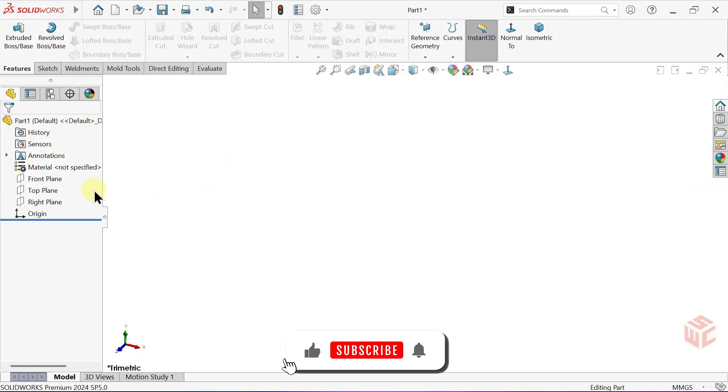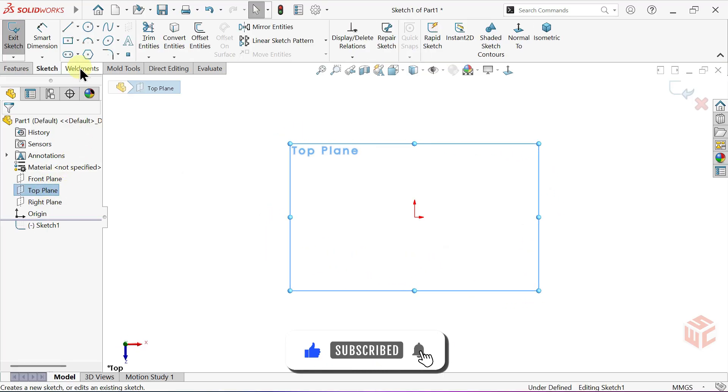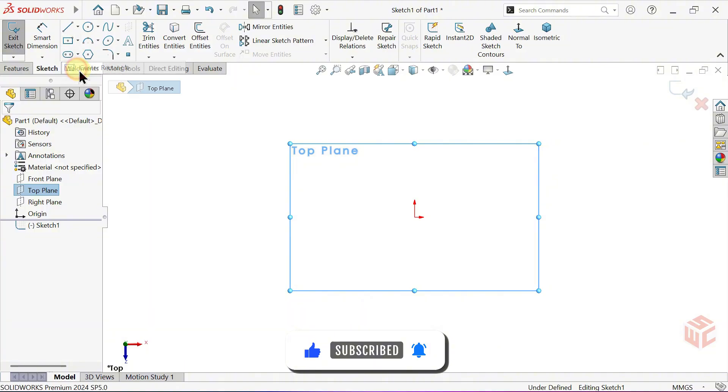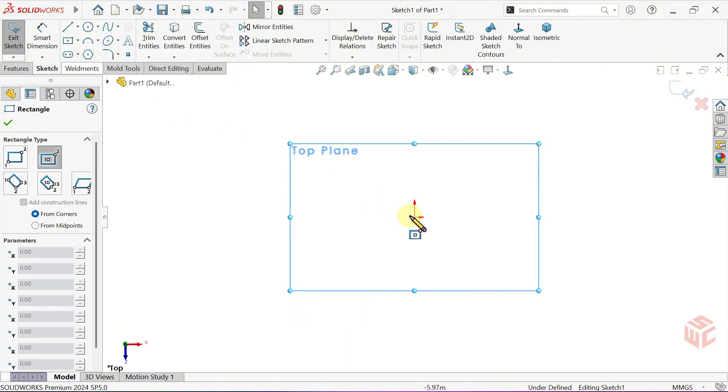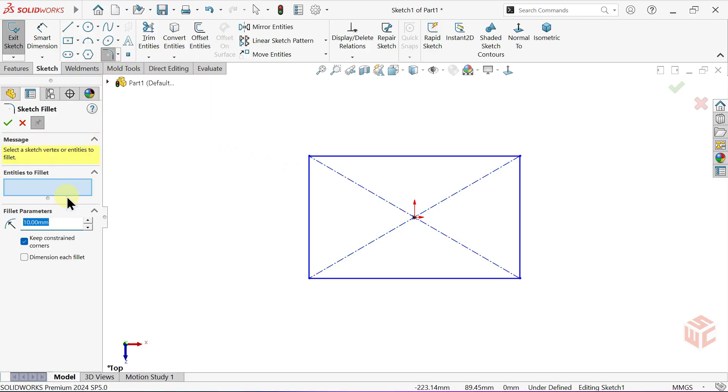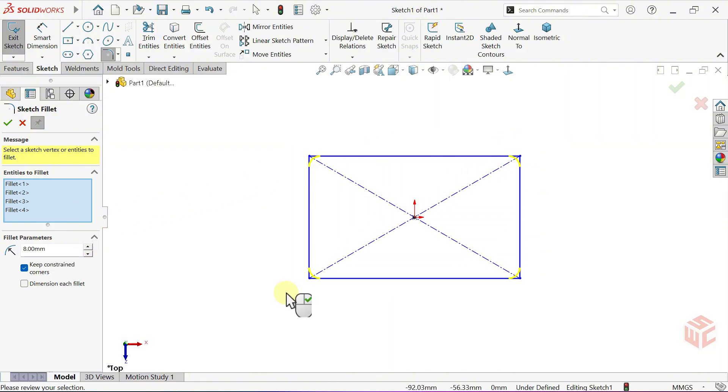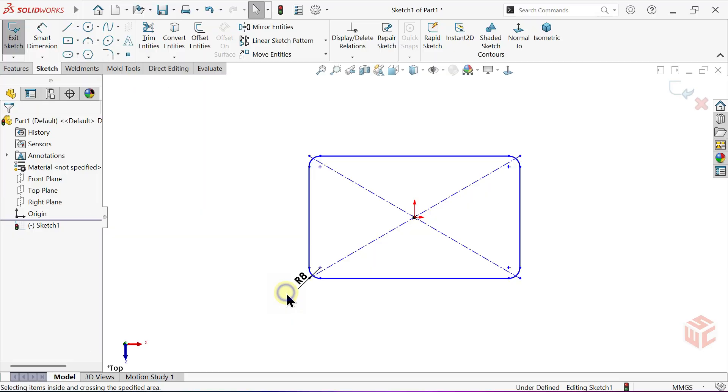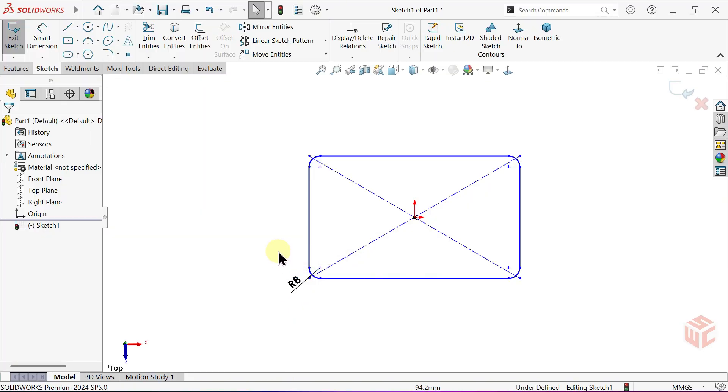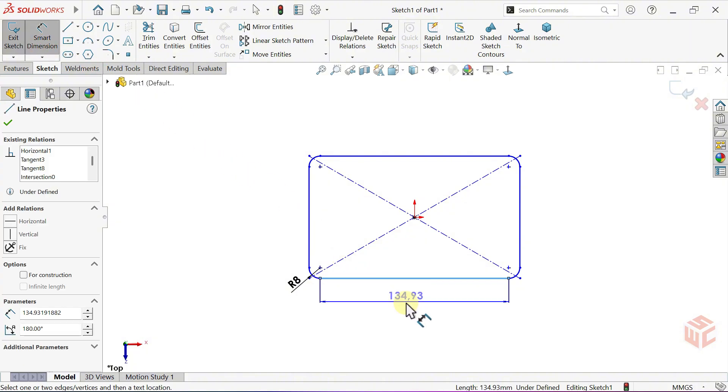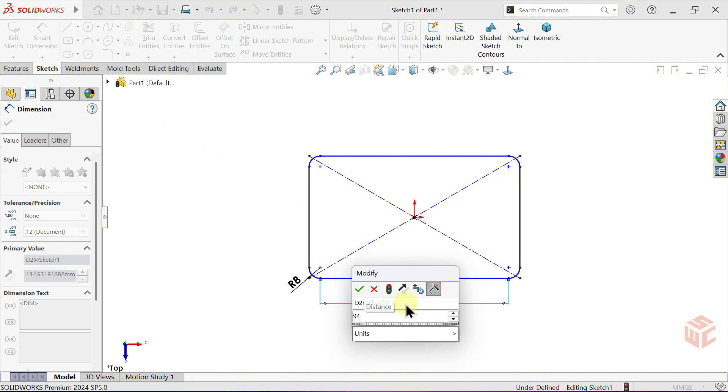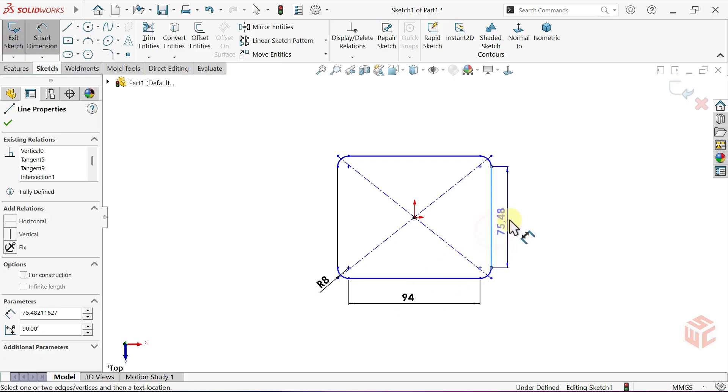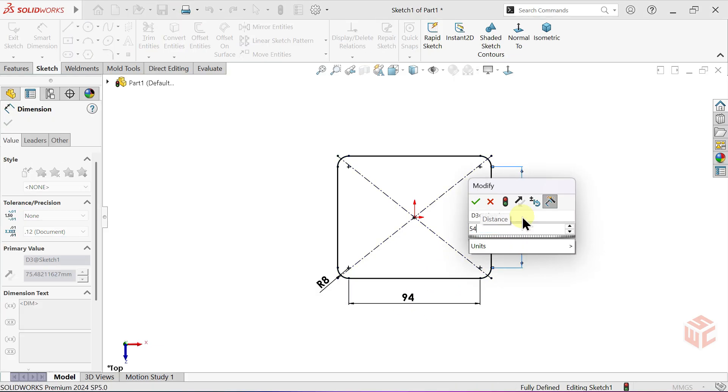Open a sketch on the top plane. Activate the center rectangle tool. Draw a rectangle centered at the origin. Activate the sketch fillet tool. Set the fillet radius to 8mm. Select the entire sketch and apply fillets to the corners. Right click twice to confirm and exit the command. Activate the Smart Dimension tool. Set the horizontal line length to 94mm. Set the vertical line length to 54mm.